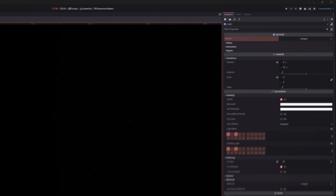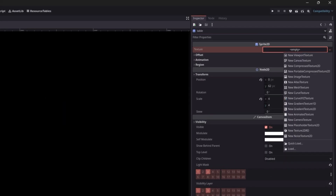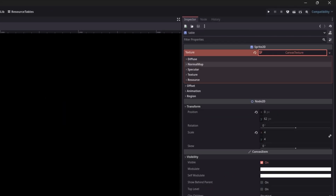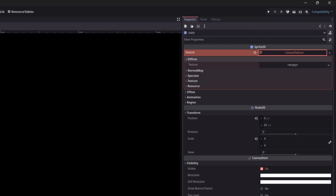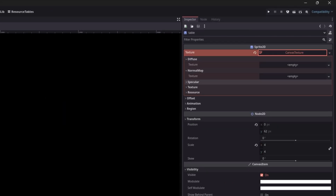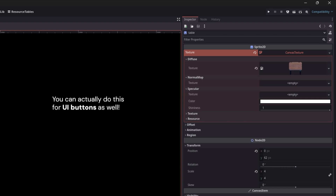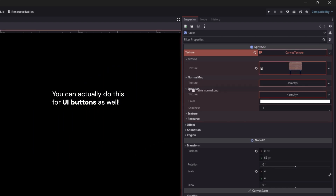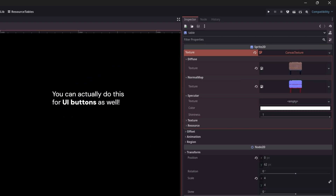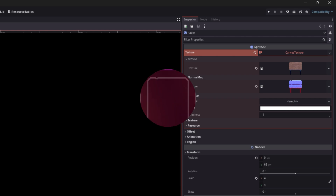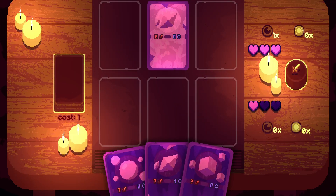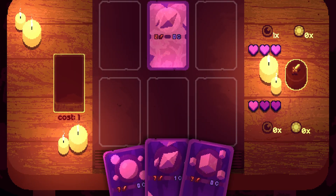To add normal maps to your sprites in Godot, all you need to do is create a canvas texture and fill in the diffuse and normal texture slots. After that, make sure you have some sort of light in your scene, because without one you won't see any changes. So I did this for almost every sprite in my game.